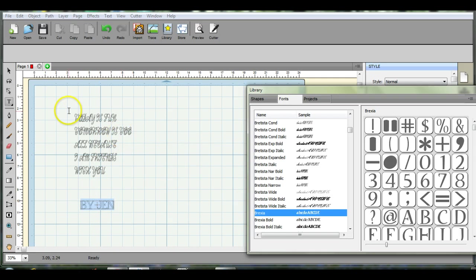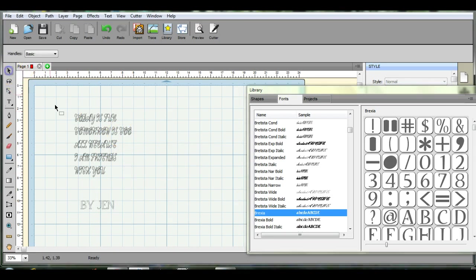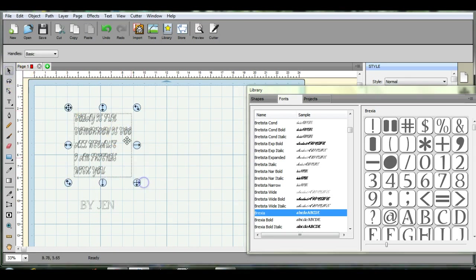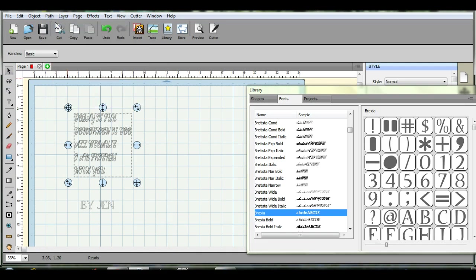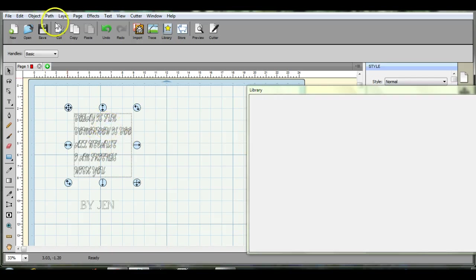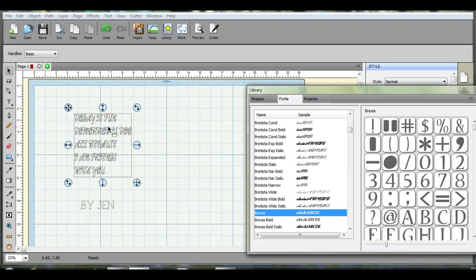And another thing, when you do this, do it, come up here. I know a lot of people will do this and click union. Only reason is, is when you take it to the machine, you can't break these apart if you need to move them for some reason.